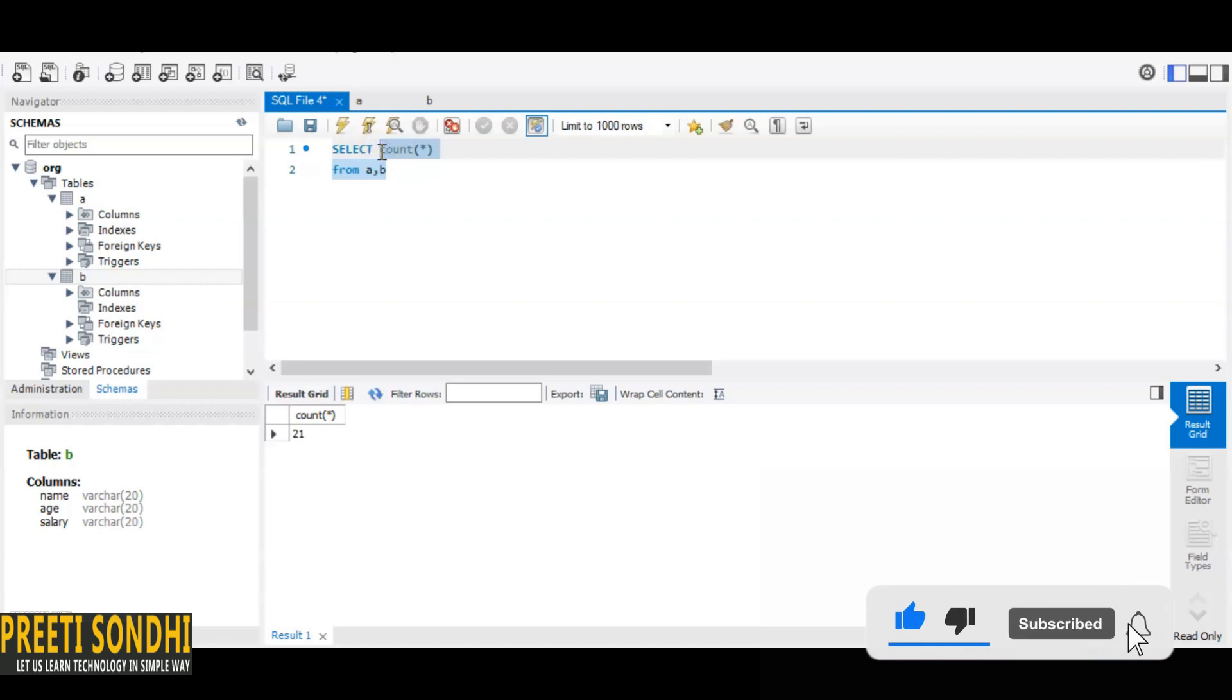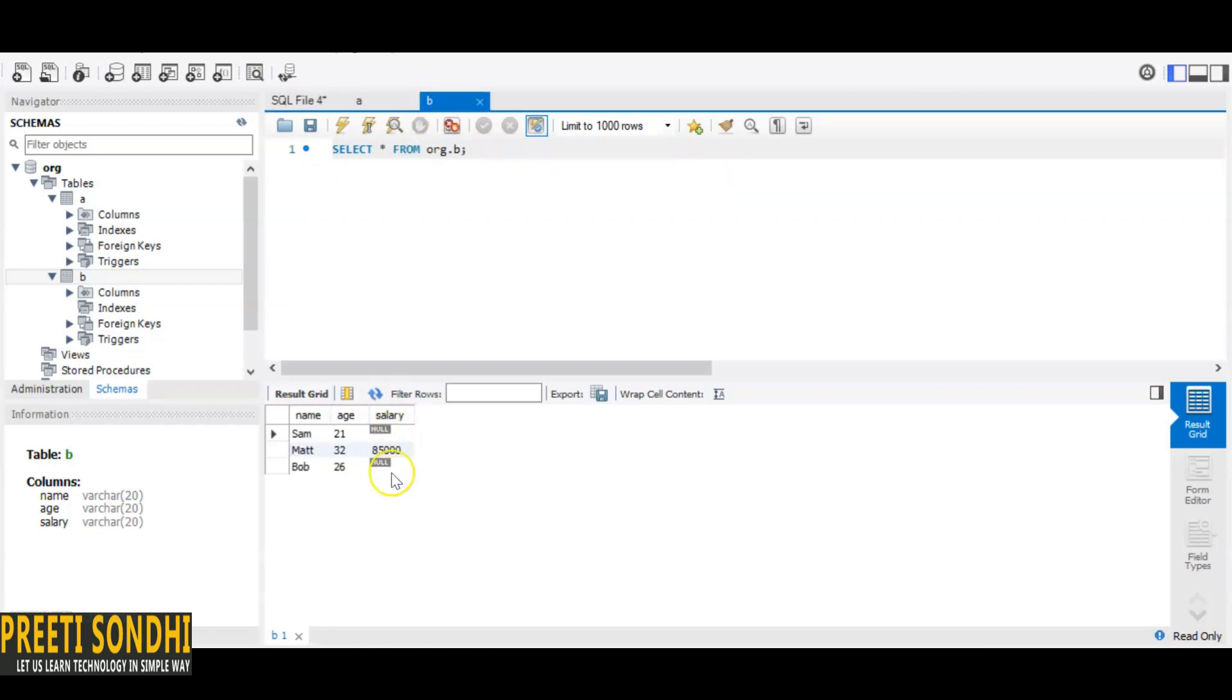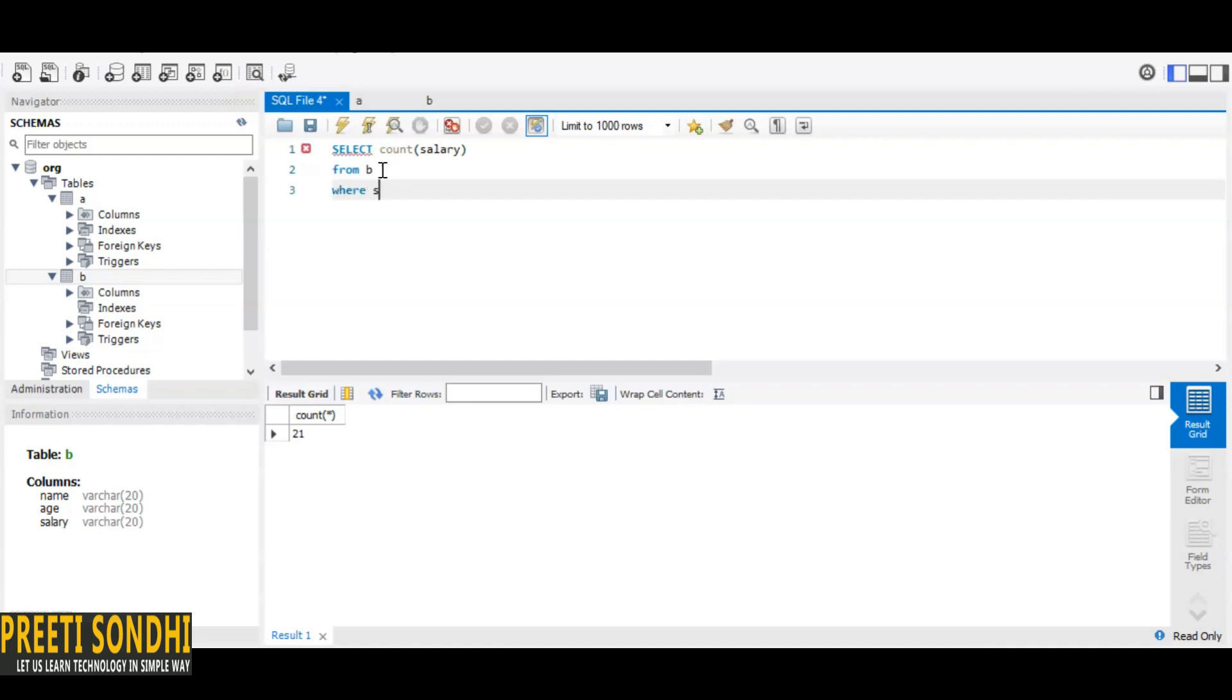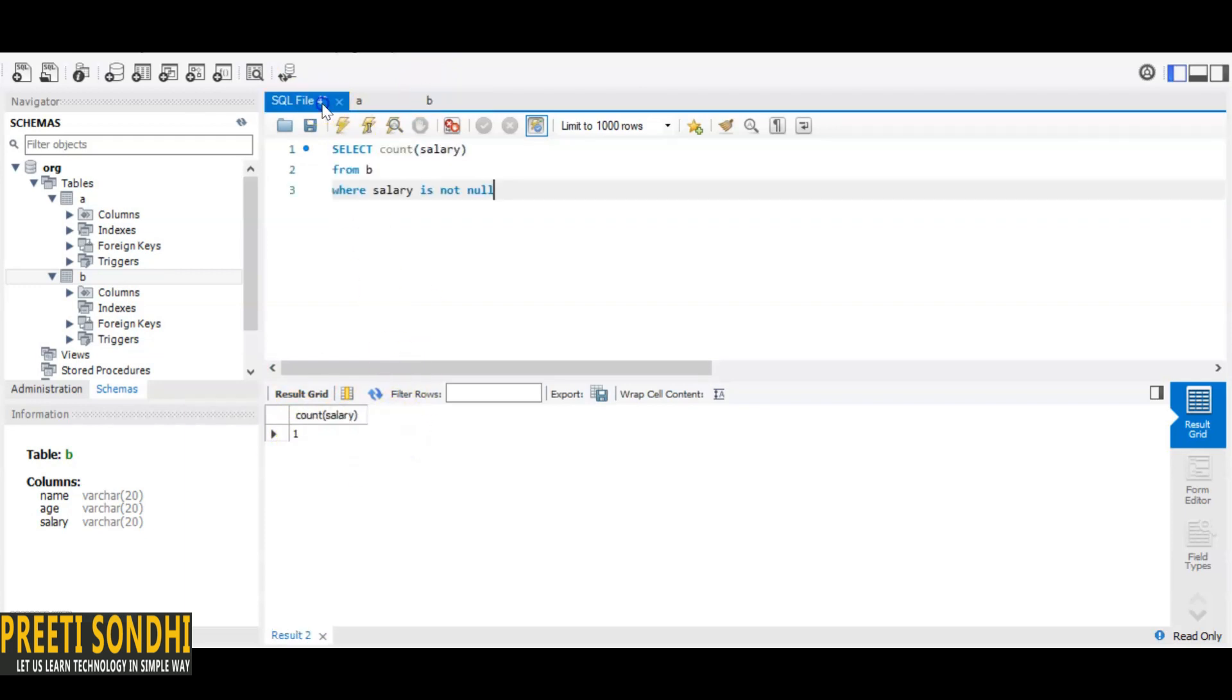So what we will do: SELECT COUNT(salary) FROM table B WHERE salary IS NOT NULL. We know that in table A there is no NULL value. So if we run it, we know that there is only one row, one record, where the value is not NULL. Similarly, if we want to check it for NULL, you can just put IS NULL. Now the very next question is, how to calculate the